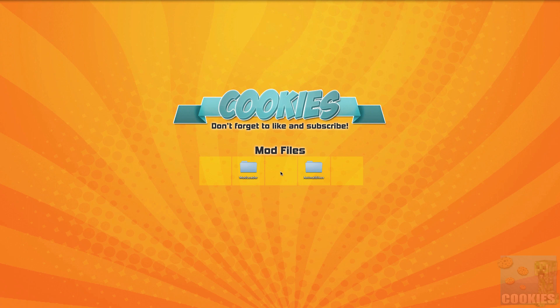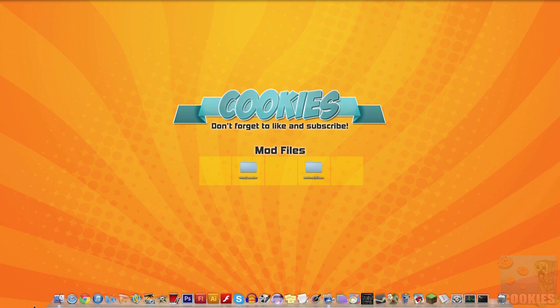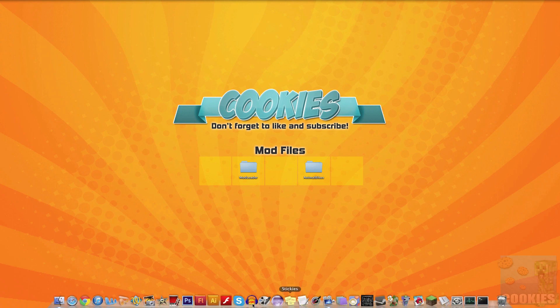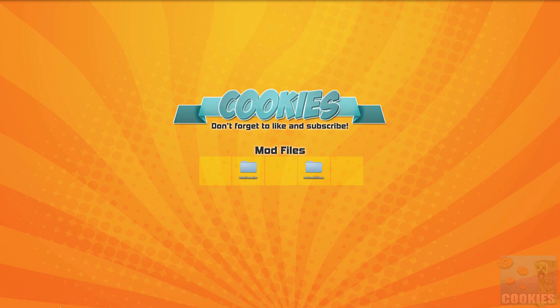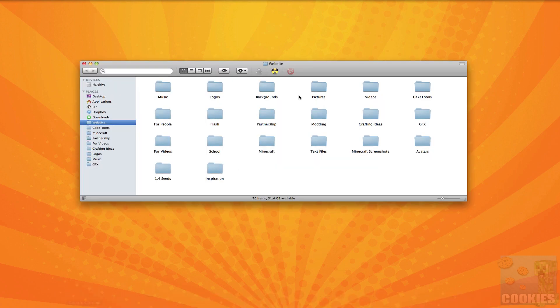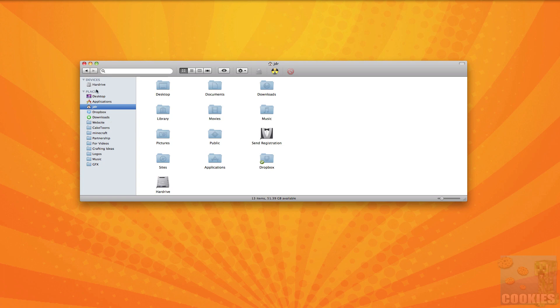So once you have both those things what we want to do is we want to locate our Minecraft.jar. So on a Mac you want to go to your dock on the lower left hand corner and that's just assuming if your dock is on the bottom of your screen. If it's on the left hand or right side I believe it would be at the top. So what you want to do is you want to click on your finder and it should bring up a finder window here. My default finder window goes to my website, but what I'm going to do is I'm going to go and click on my home folder.